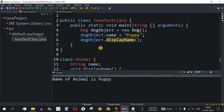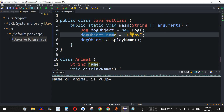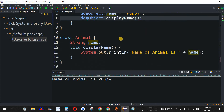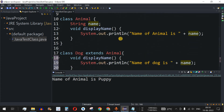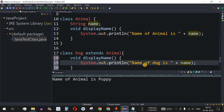In the main method, we create an object of the child class — the Dog class. We have a Dog object using the new operator and then set the name as 'puppy'. Then we call dog object dot displayName. Now there are two displayName methods: one from the parent class and one from the child class.